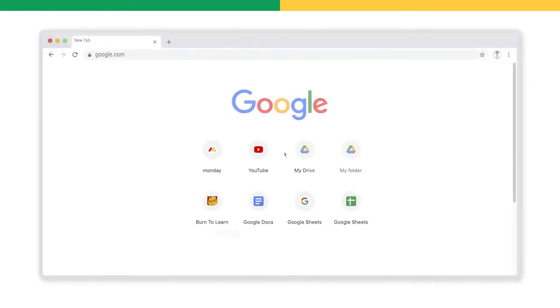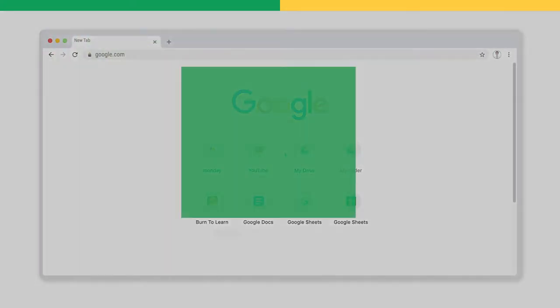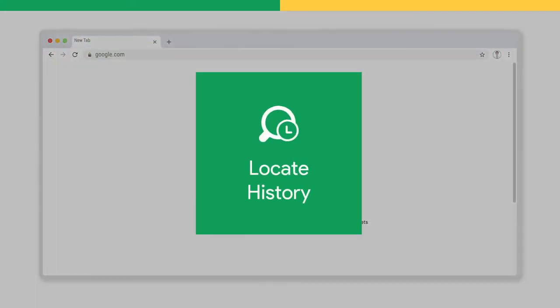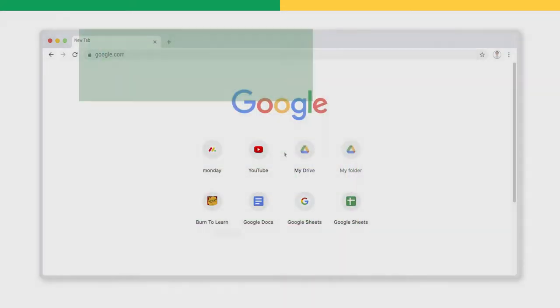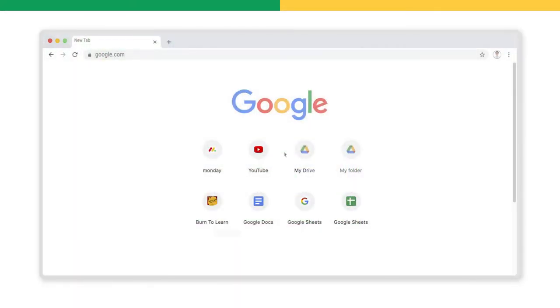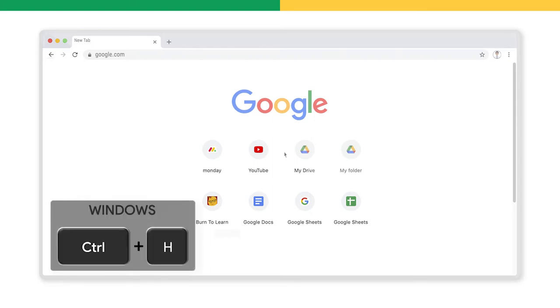Step 1. How to locate your browsing history. There are various ways to locate your browser history. One way is by using the shortcut keys CTRL plus H on Windows or CMD plus Y on a Mac.